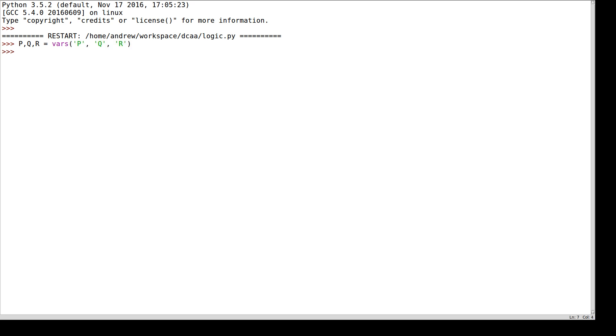So I have strings p, q, and r. If I want to see what p is, it's a proposition. q and r are also propositions.